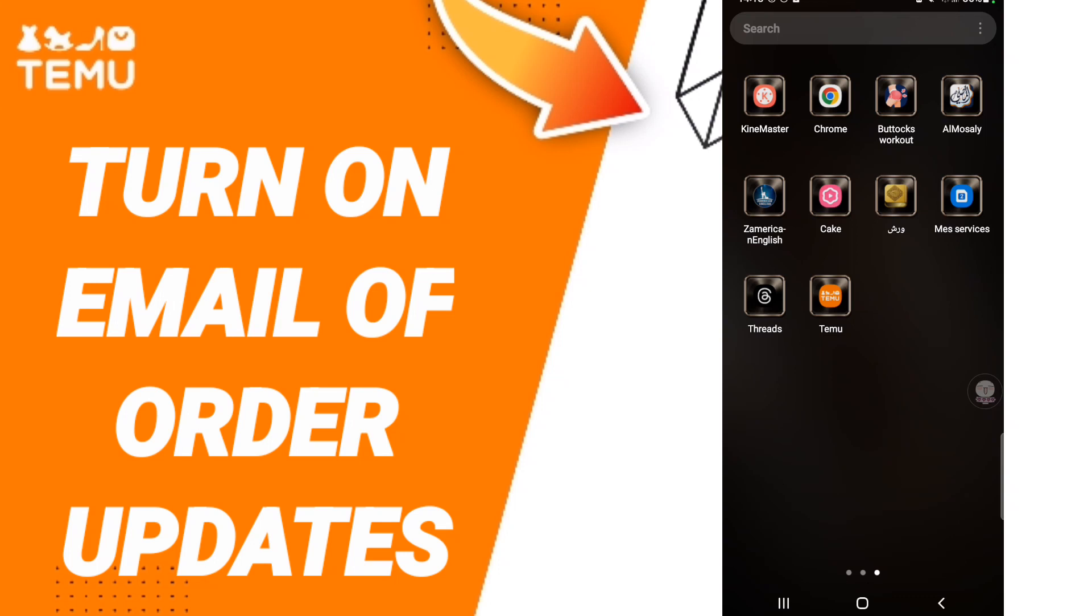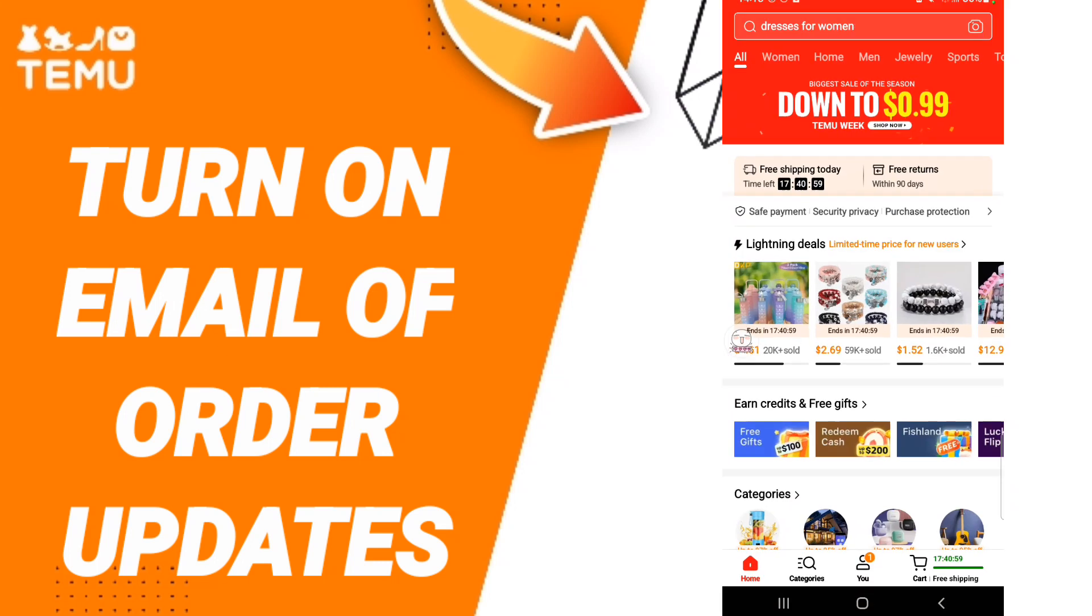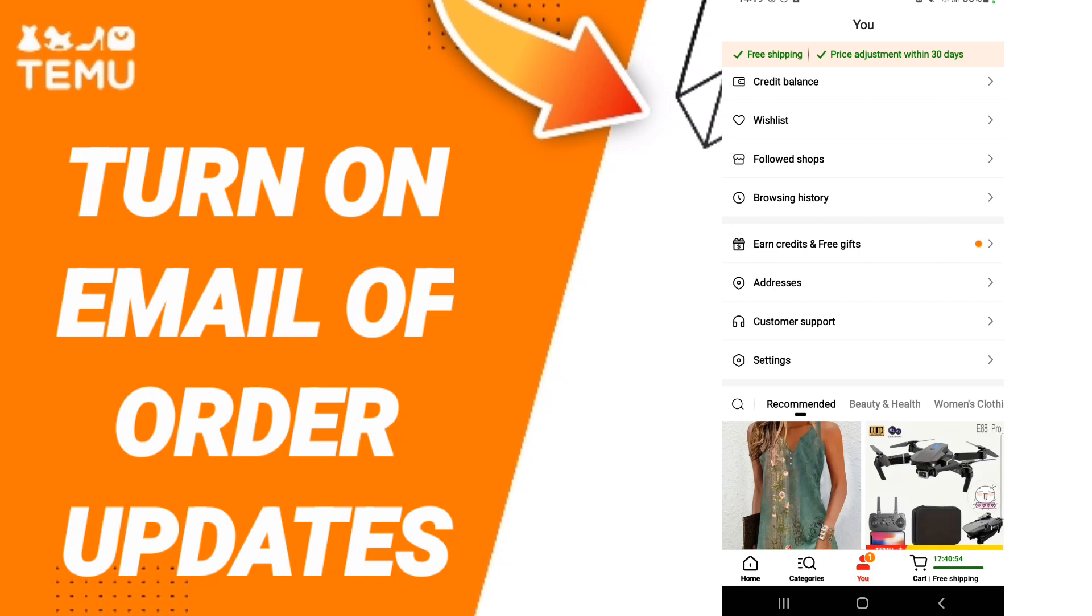To turn on email of order updates on Temu, go to the app. As you see, you will click and in this page you will go down to click here on your profile. When you find this list, you will enter settings.